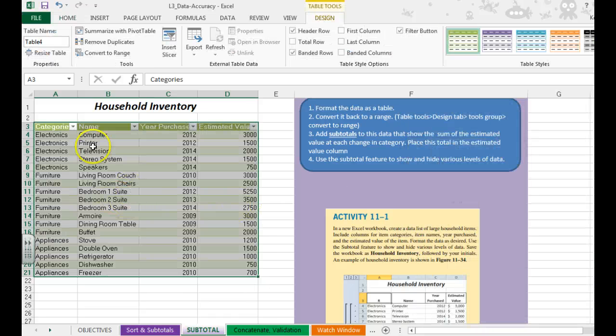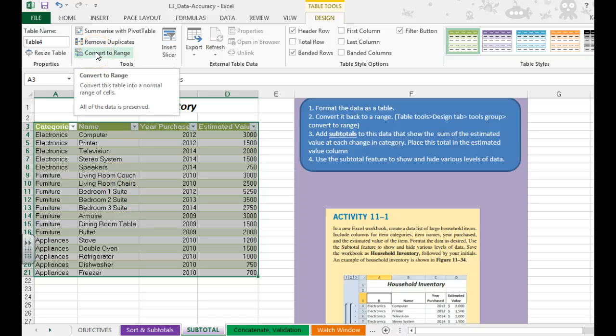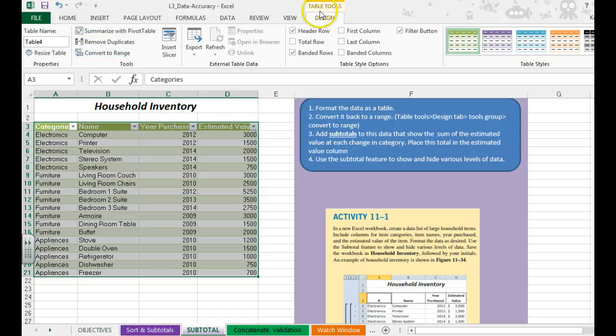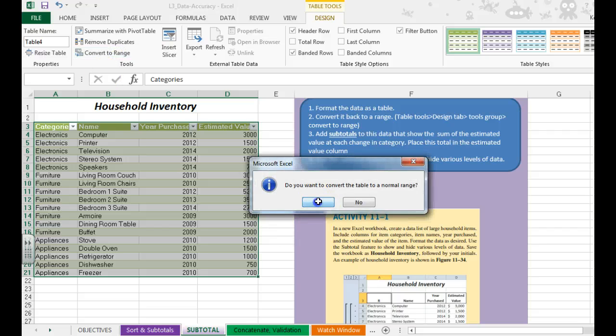Once I've done this, I need to convert it back to a range so that I can add subtotals. So that's under Design tab, Tools, Convert to Range.